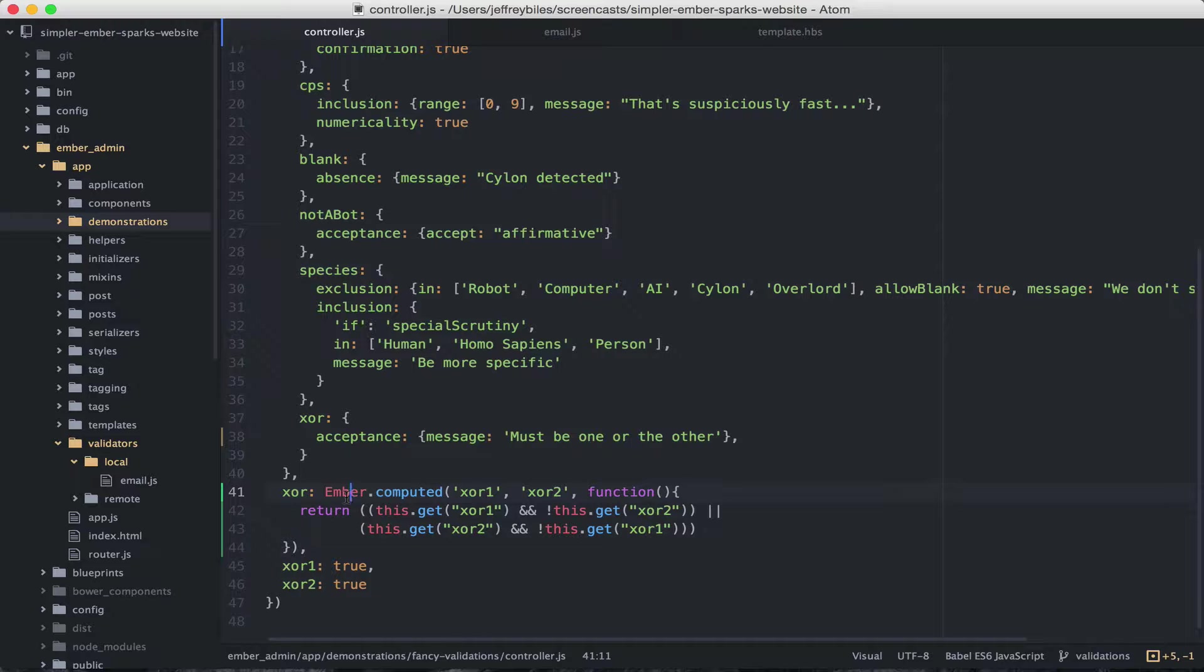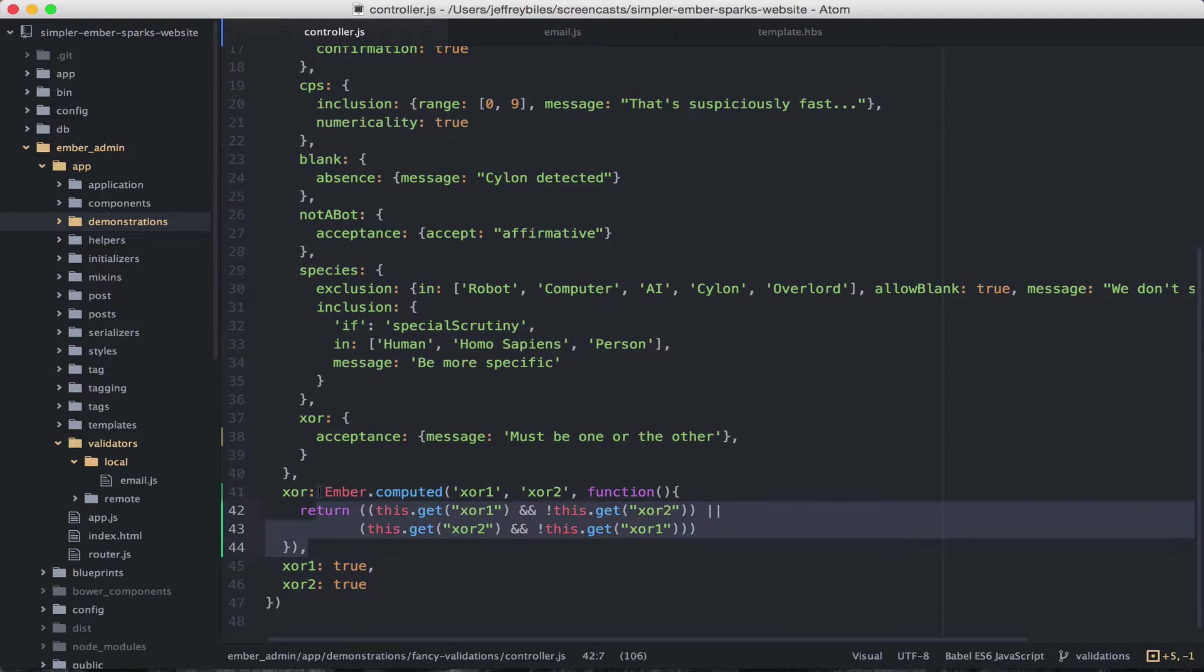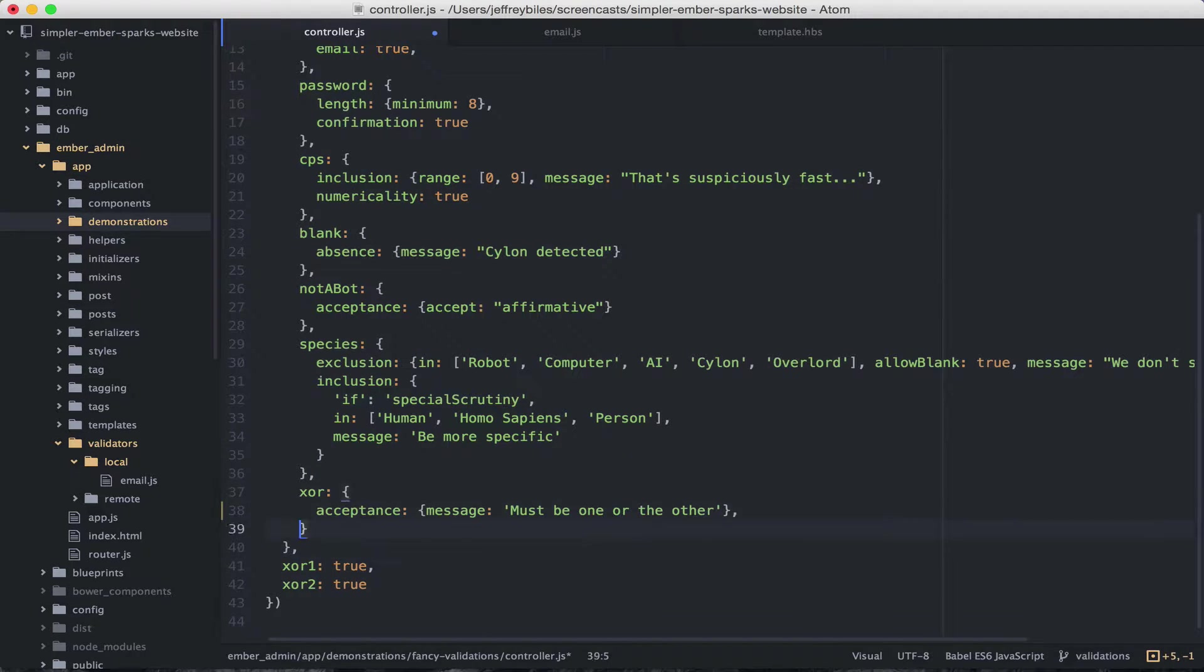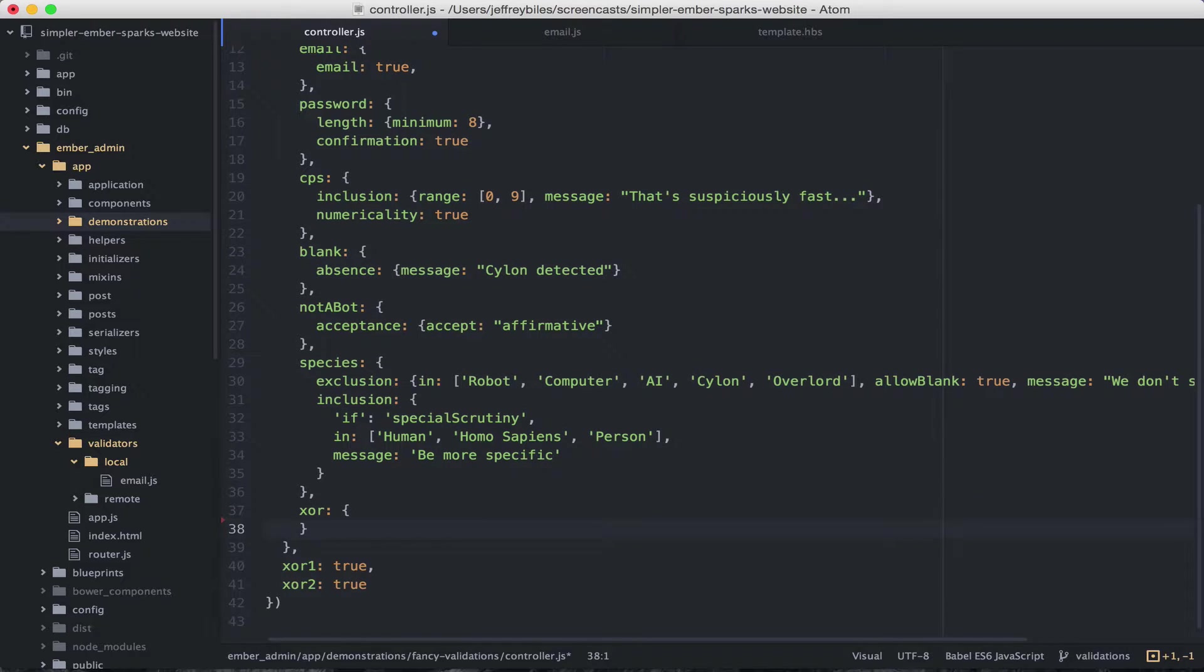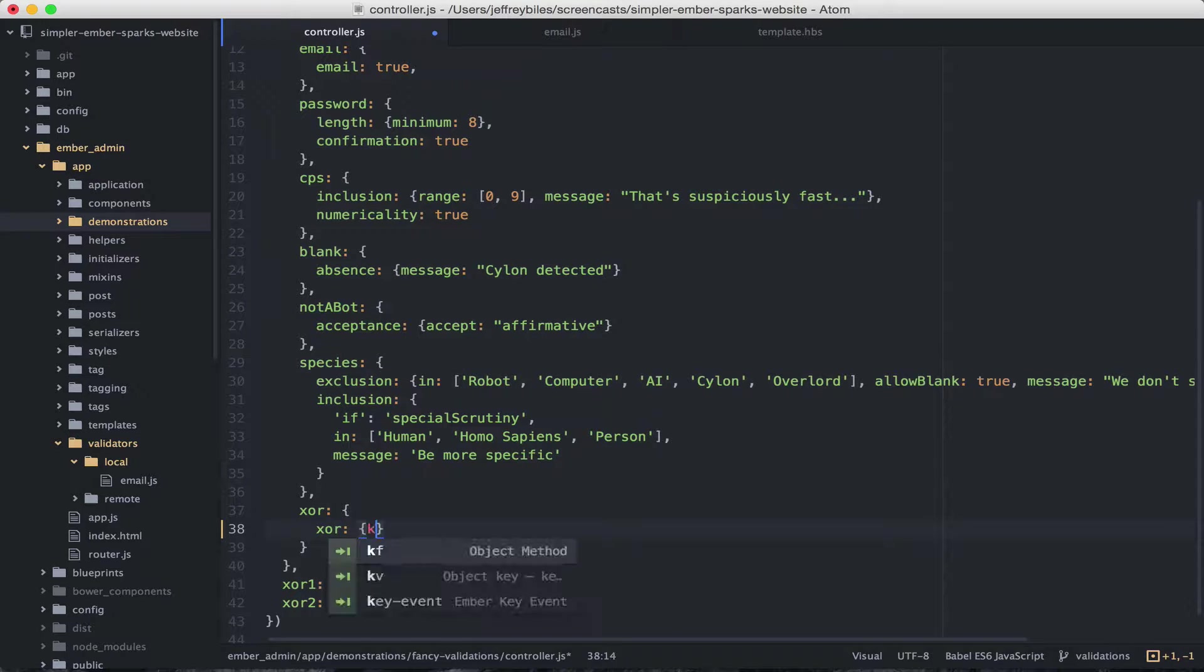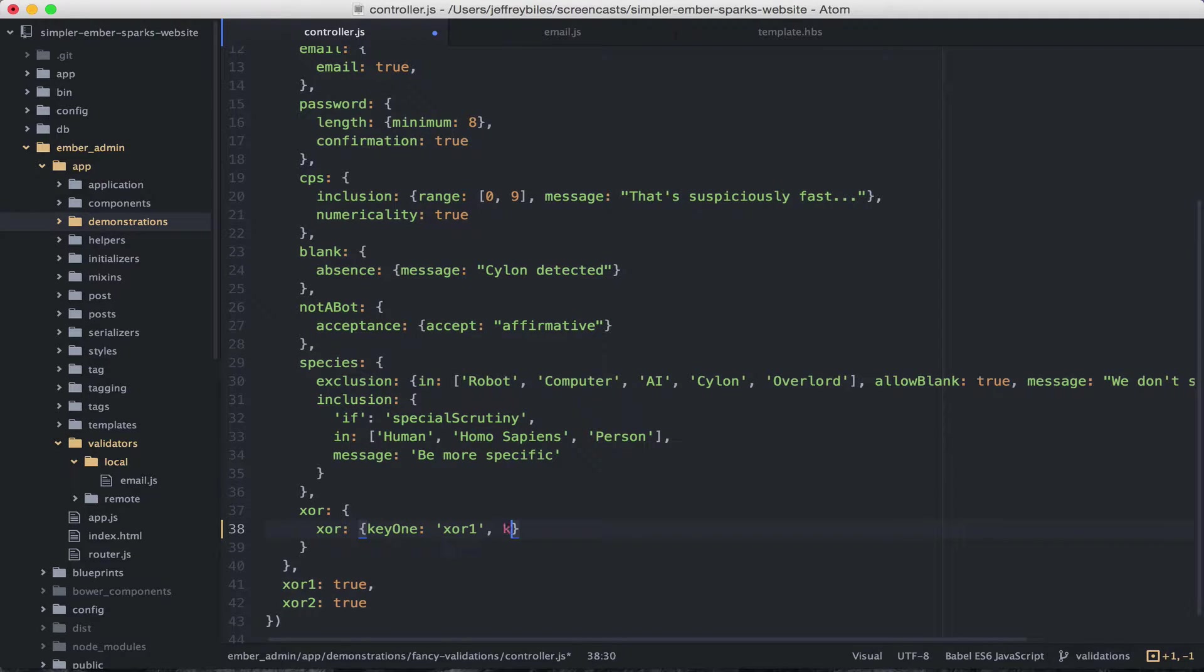Now of course this works, but it would be better if we didn't have to use a computed property here. Instead we could just do this. It would make our intention a lot more clear.